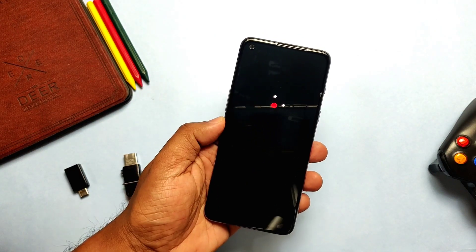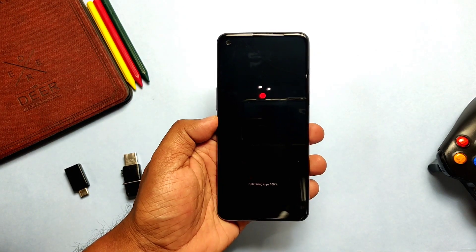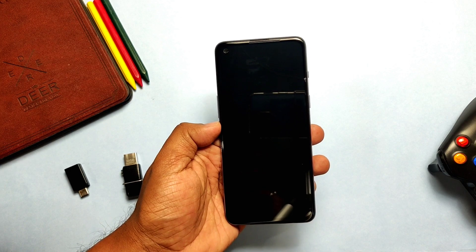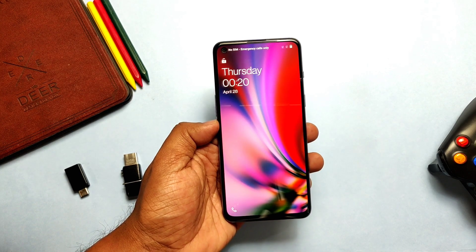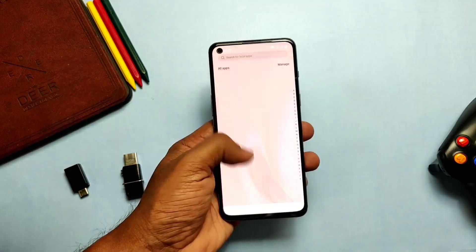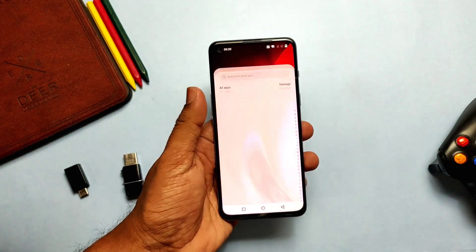We've now booted into the brand new OxygenOS Android 12 Open Beta 1. This OxygenOS version is a complete overhaul of the old OxygenOS because it's based on ColorOS 12 and has a mixture of both OxygenOS and ColorOS.